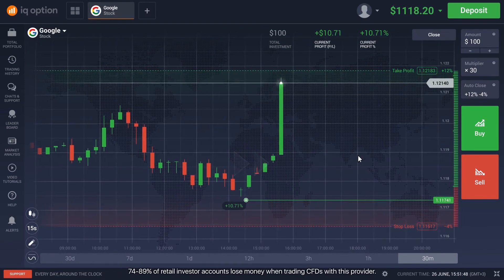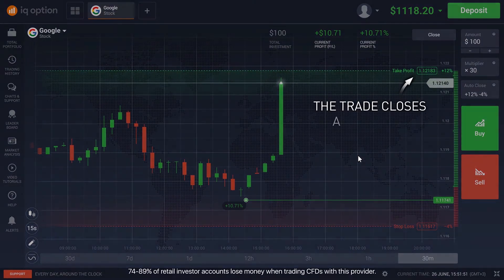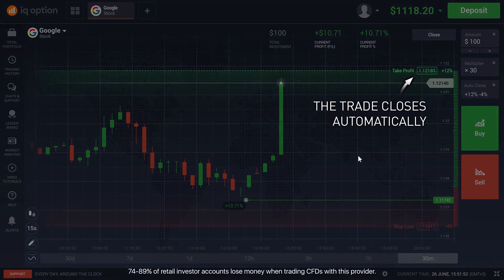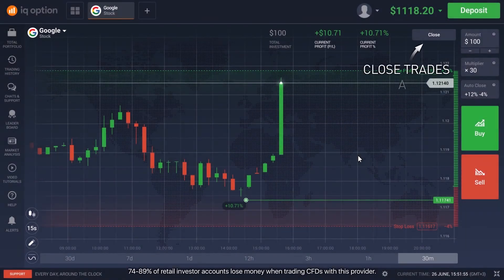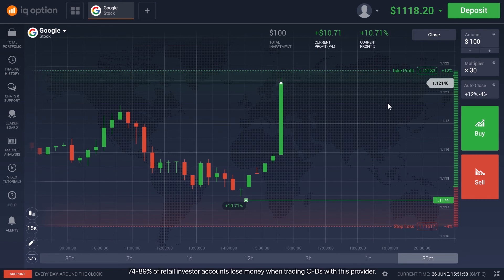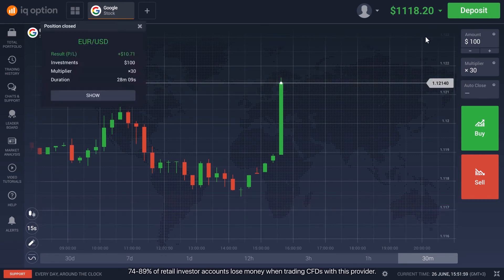The position will remain open and active either until the Auto Close limits are reached or until you decide to close the deal yourself. You can manually close the position whenever you see fit by clicking on the Close button.